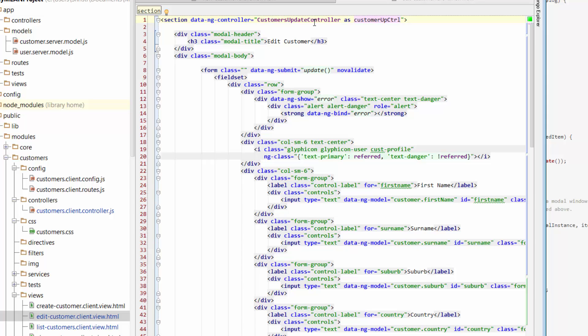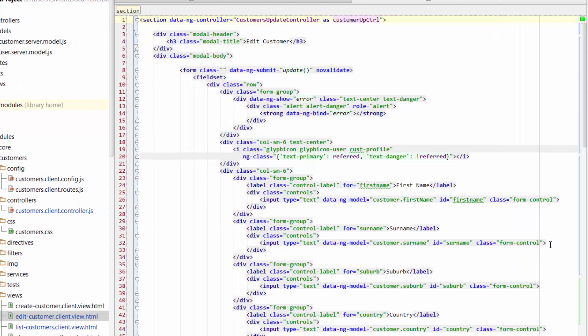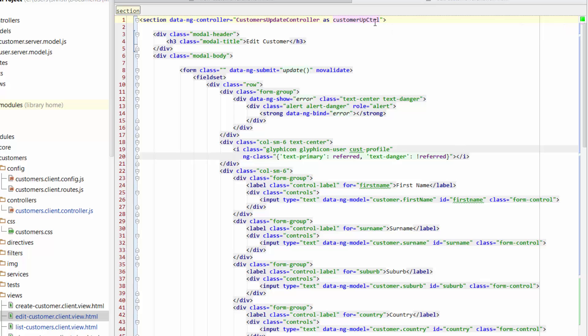But when we're just working within the modal, we're referring to the data in that modal as just Customer. And there's a couple of reasons for that. One is that for this customer reference, this customer scope is actually referring to the scope that's living in the modal, not the scope that's actually part of the particular controller. So if I try to explain that slightly differently, there's kind of two controllers at play on this view.